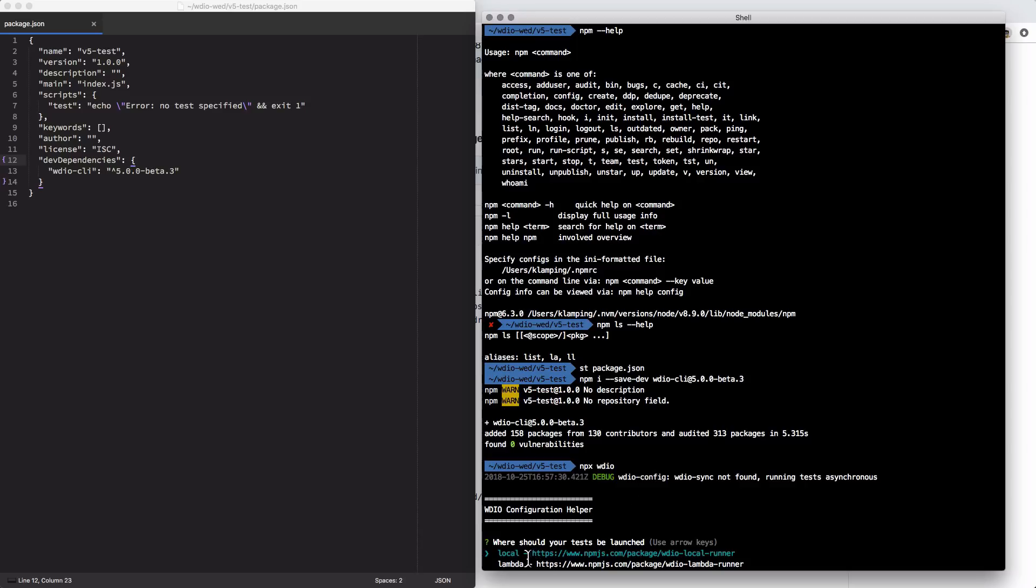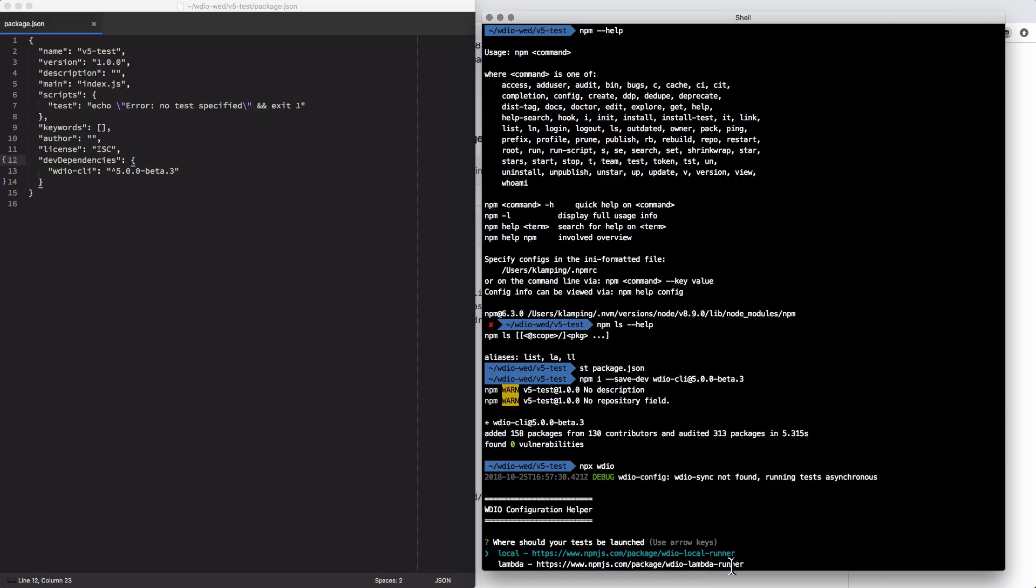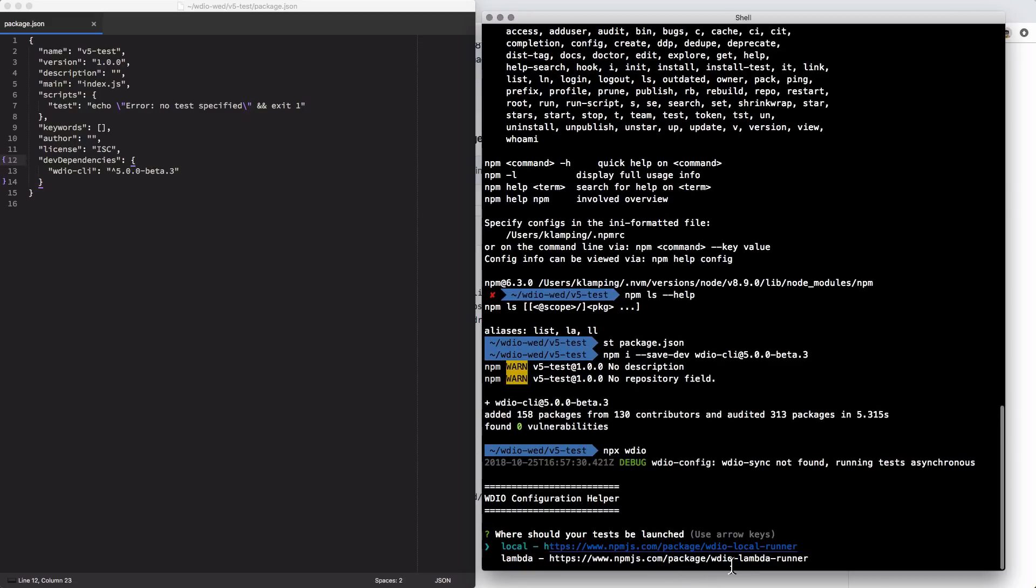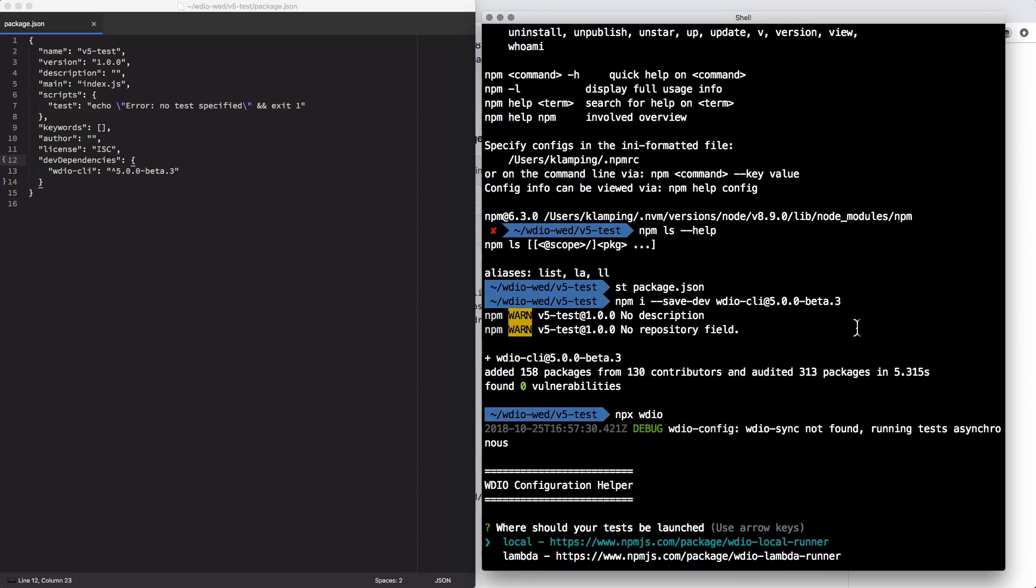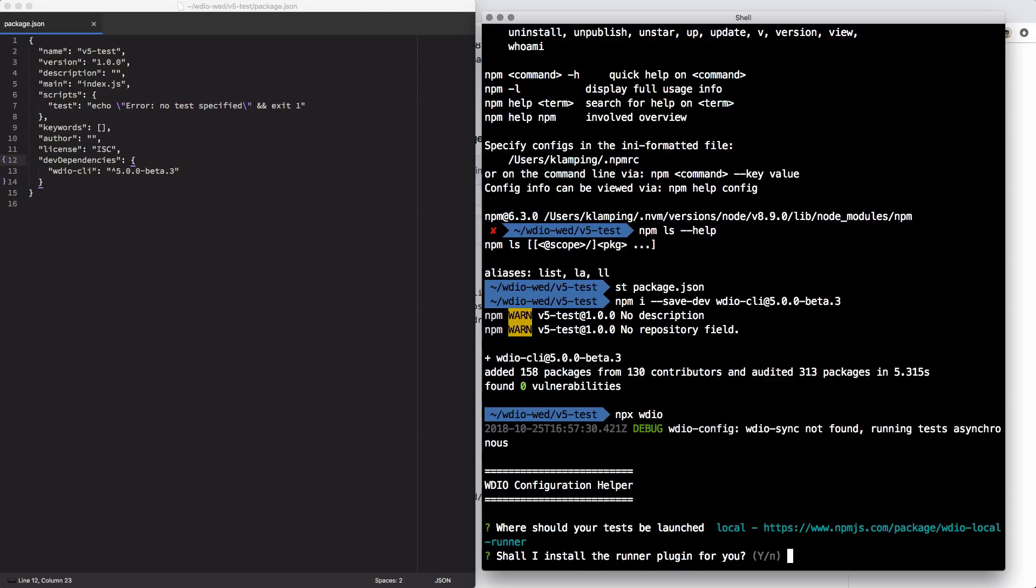First question, it's a new question: where should your test be launched? This isn't something that used to be there. You can do local or lambda. Lambda runs on kind of an outside server. This is something I really hope to cover in a future episode. I want to get into lambda at some point, but for now I'm going to stick with local. That means it'll just run locally for me.